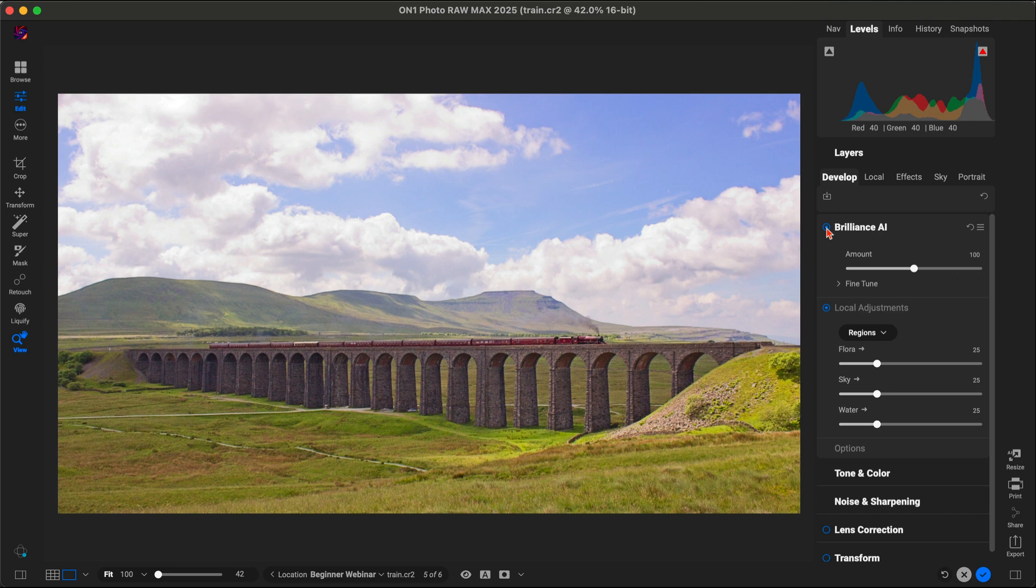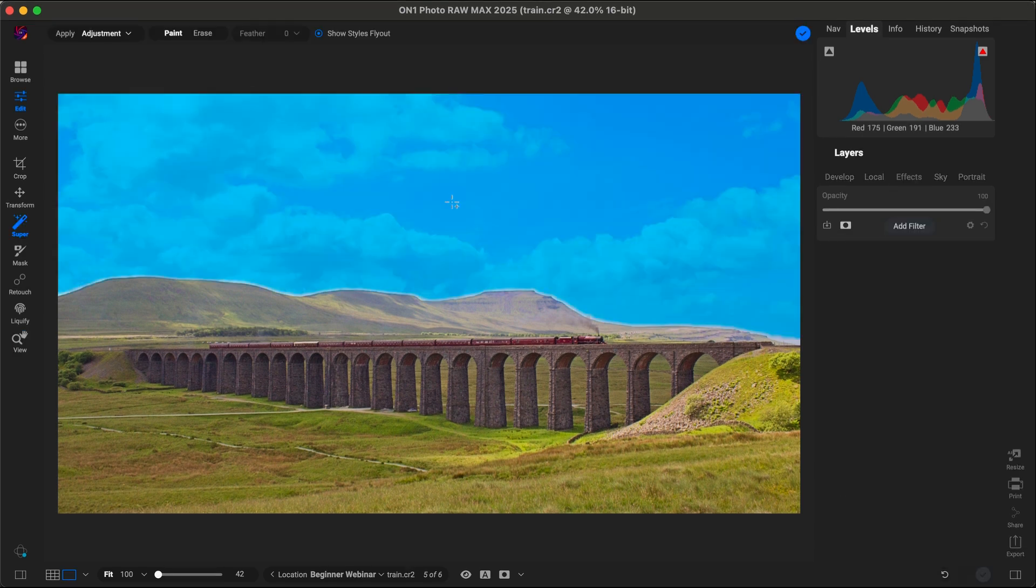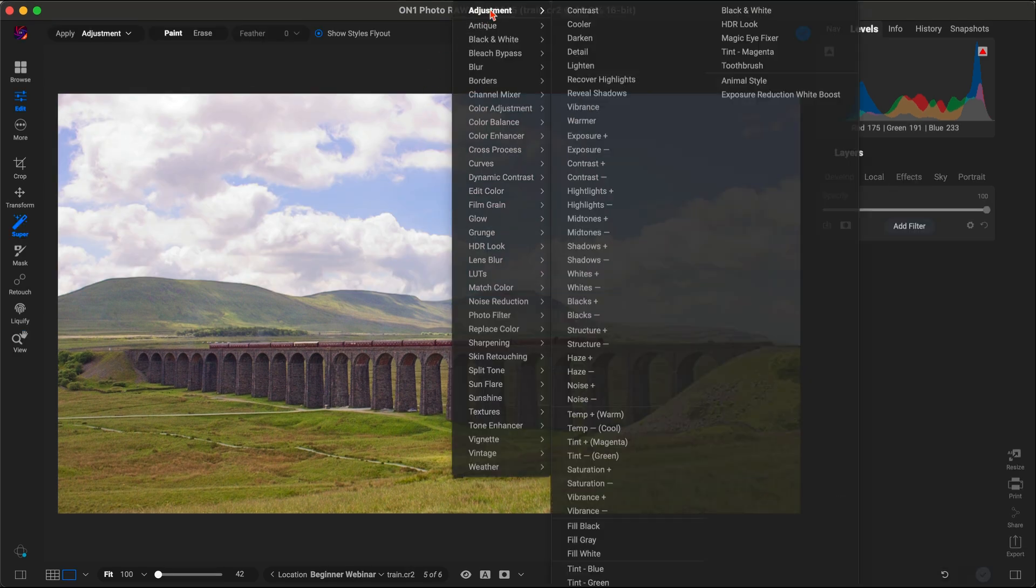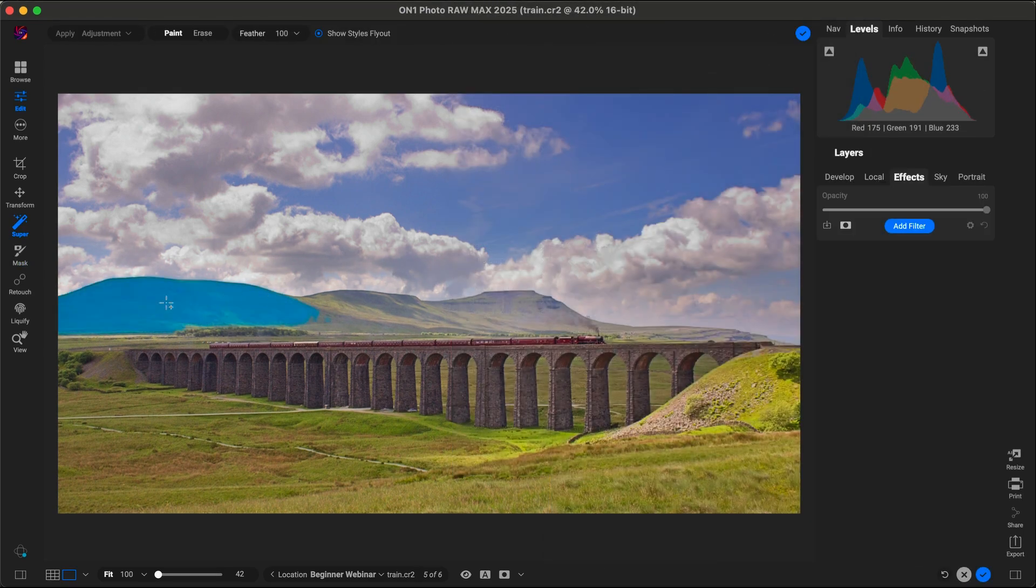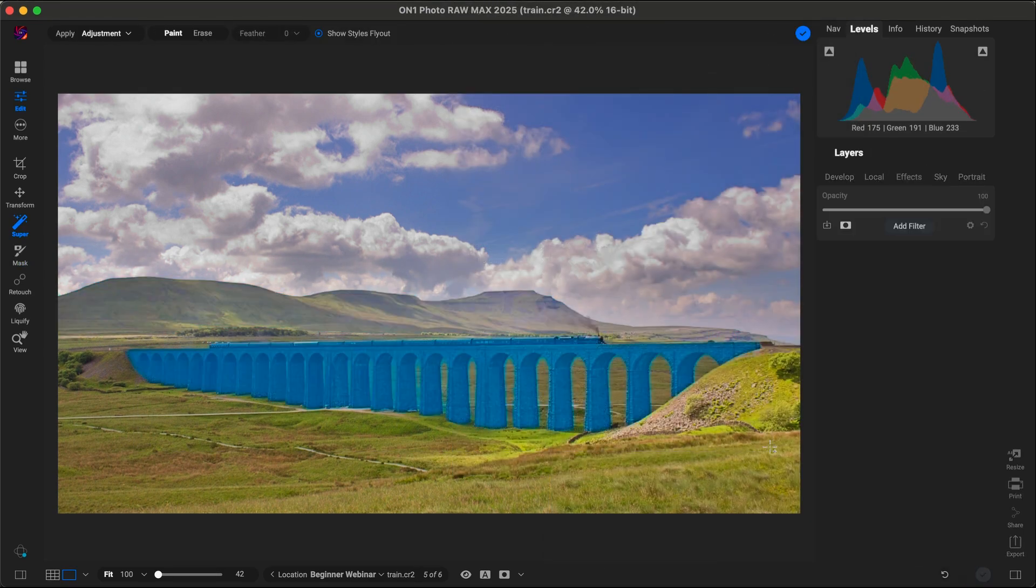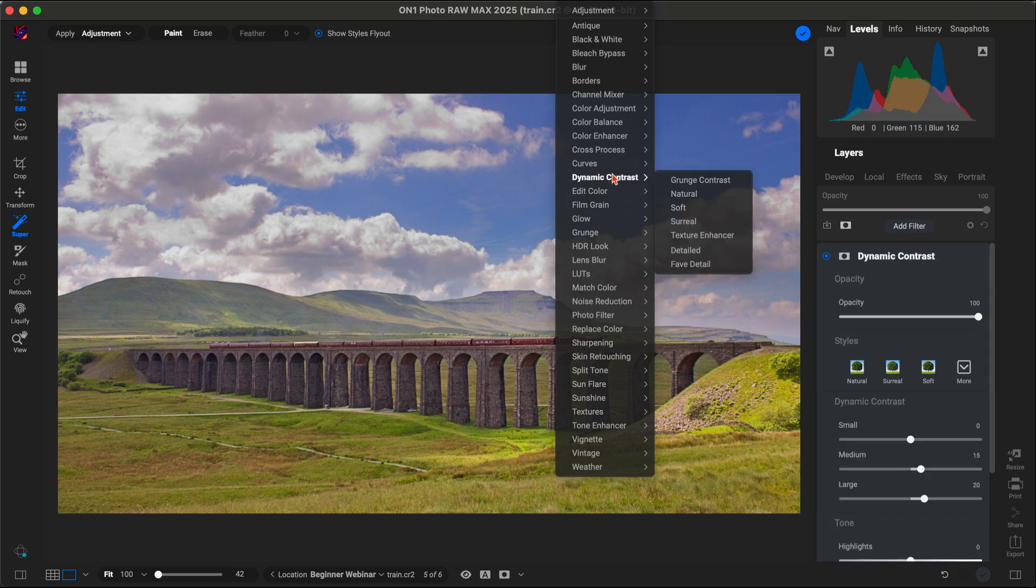Next, AI masking steps in to make precision editing effortless. It automatically identifies areas like the sky, the bridge, and the grass, allowing us to apply targeted adjustments and filters.